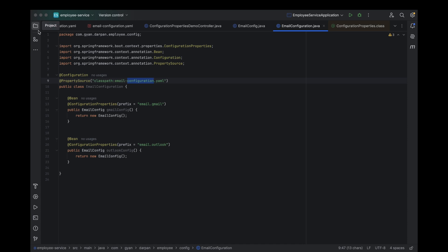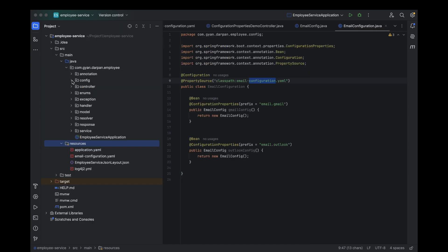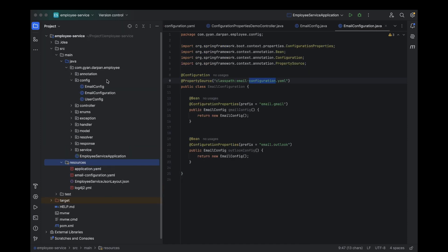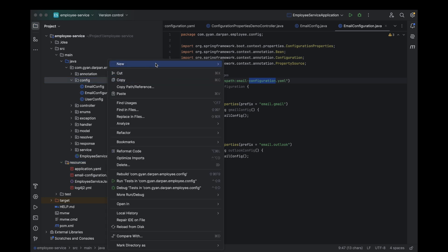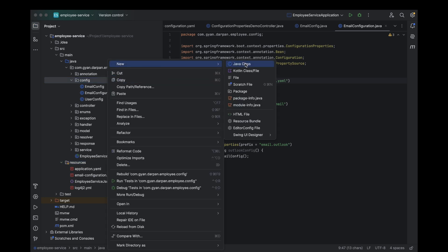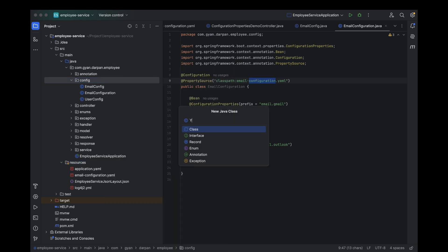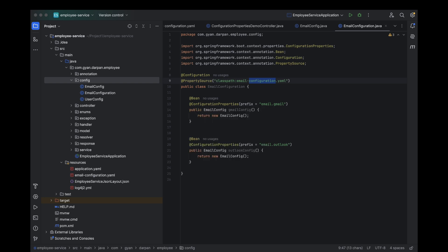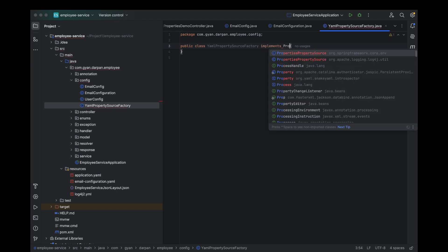Create our very own YAML property source factory class. This class is the secret sauce that lets Spring Boot read custom YAML files as property sources. This class will implement the property source factory interface.